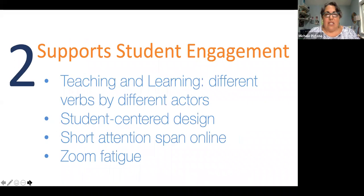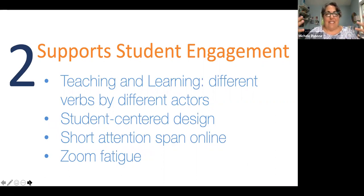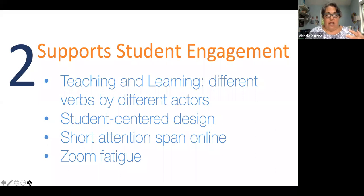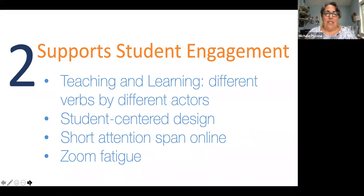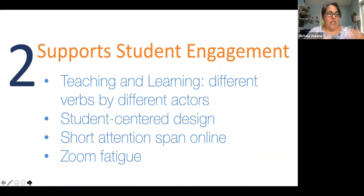Videos support student learning because teaching and learning are two different verbs by two different sets of actors. Sometimes as a teacher we assume that just because we said something in class, the students have learned it. With video, if we think about it from the student's perspective, we can give them resources that they can refer to when they need it. It's related to the notion of just-in-time learning — for example, a video on how to prepare for a court hearing that students could watch the night before they went to court, accessible when they need it.